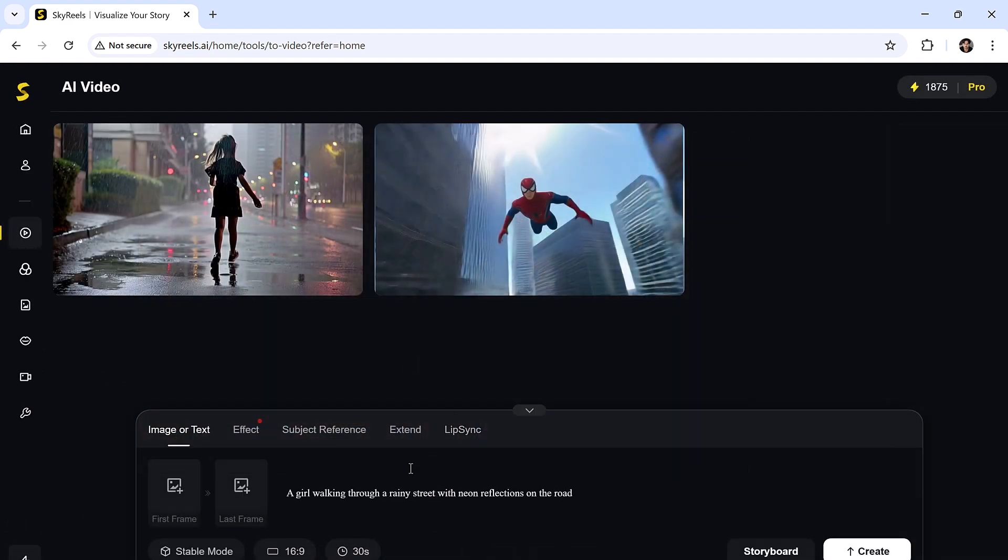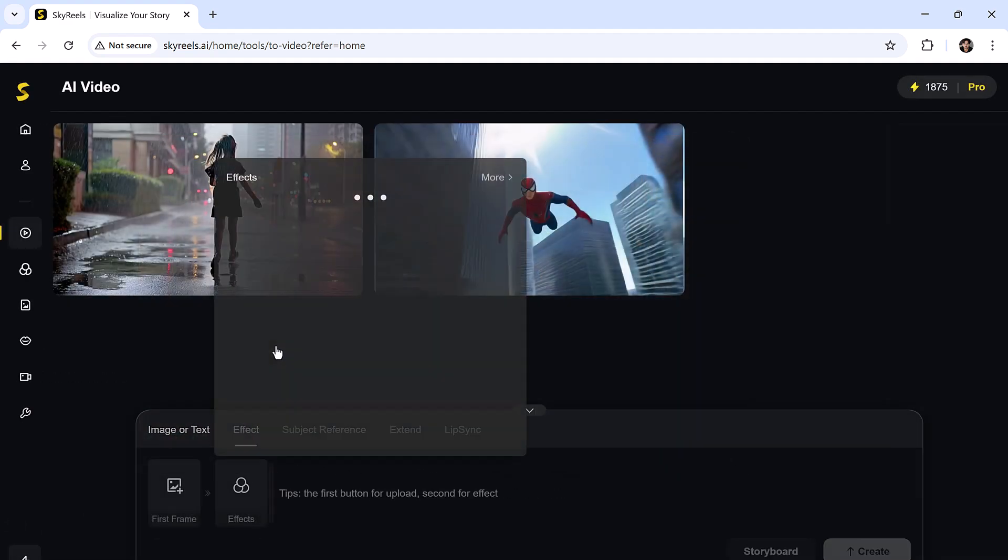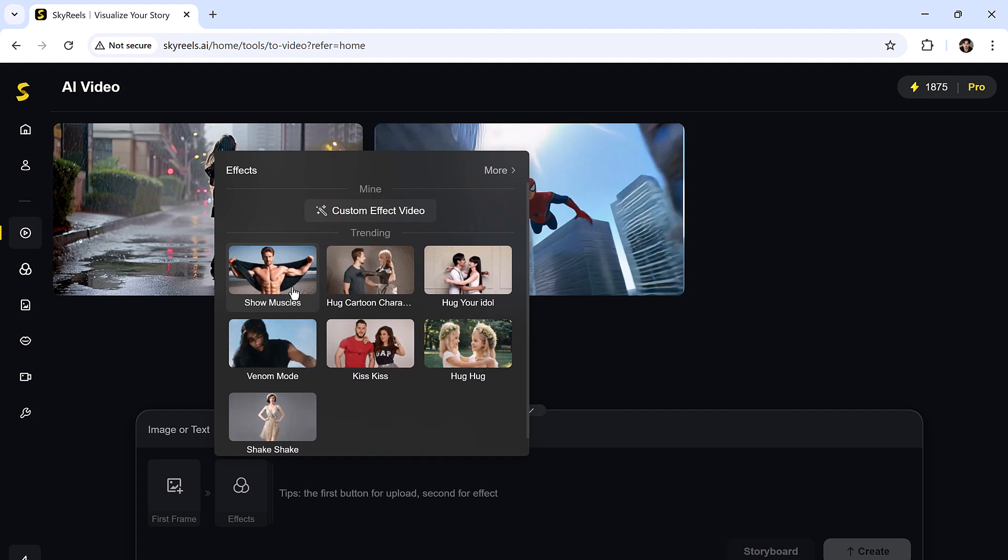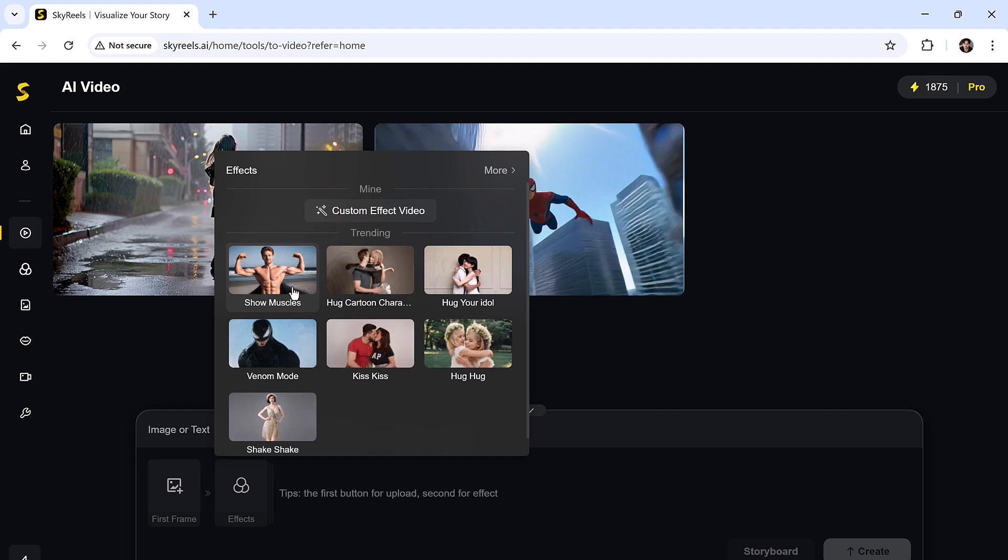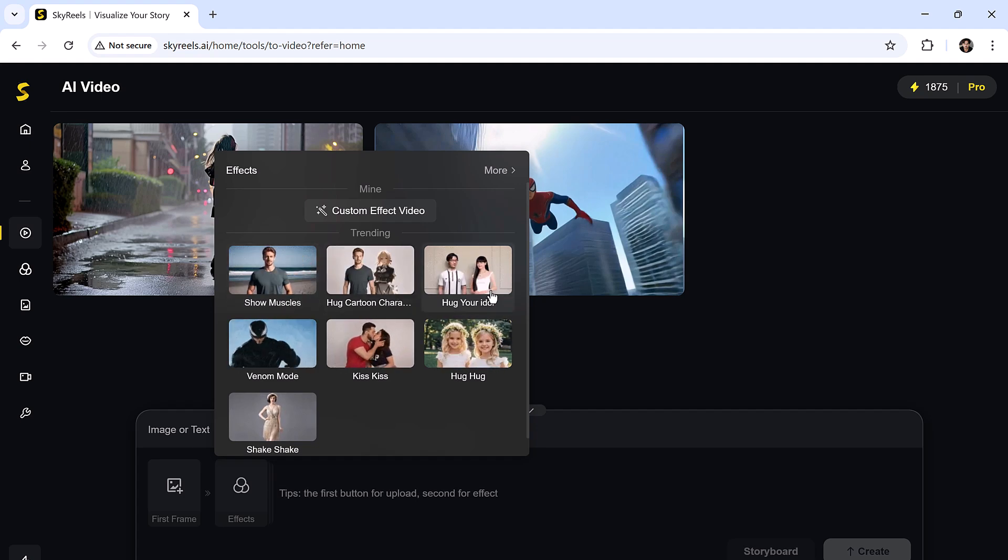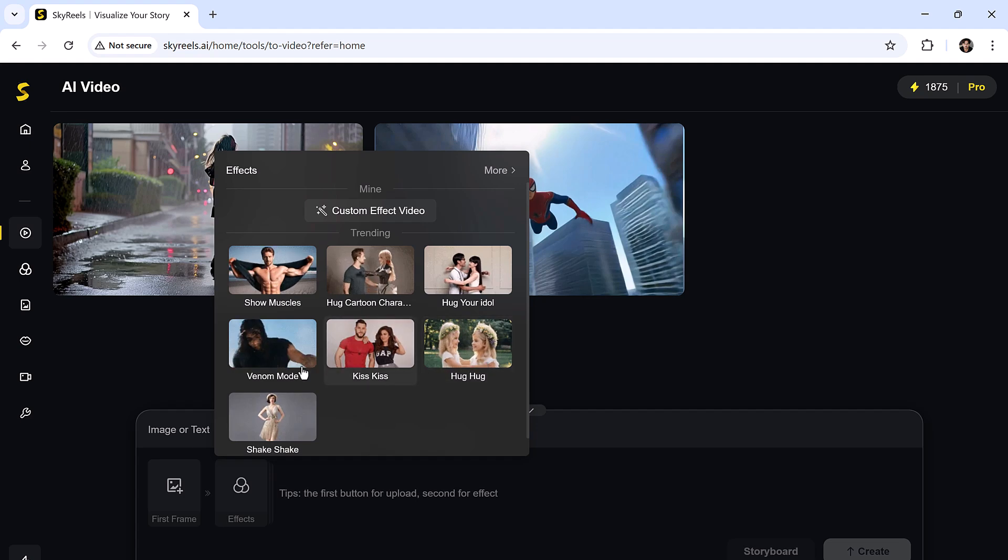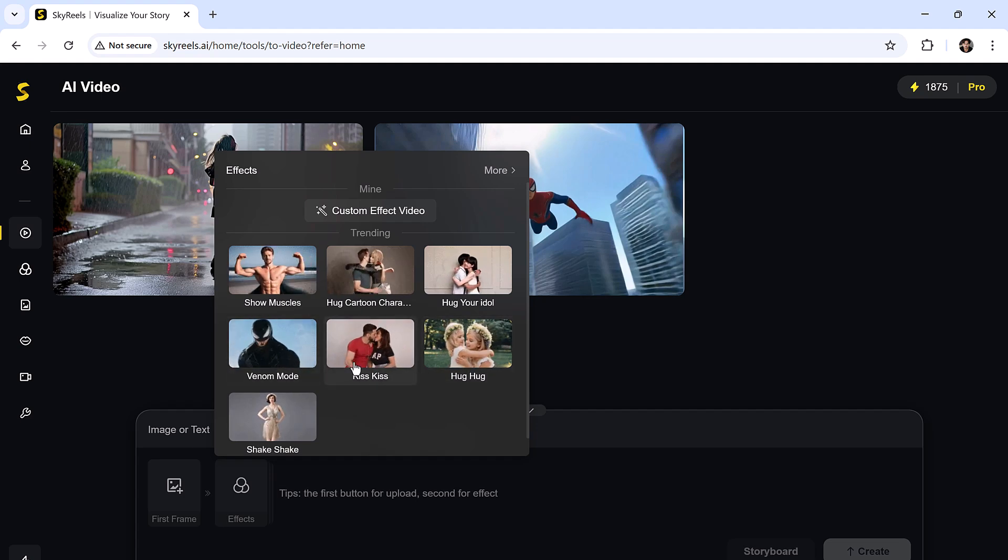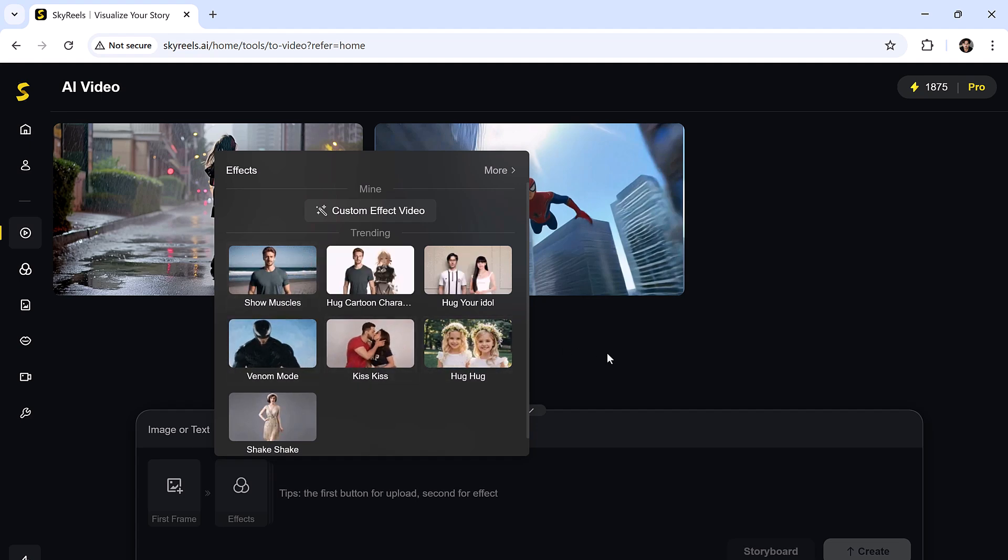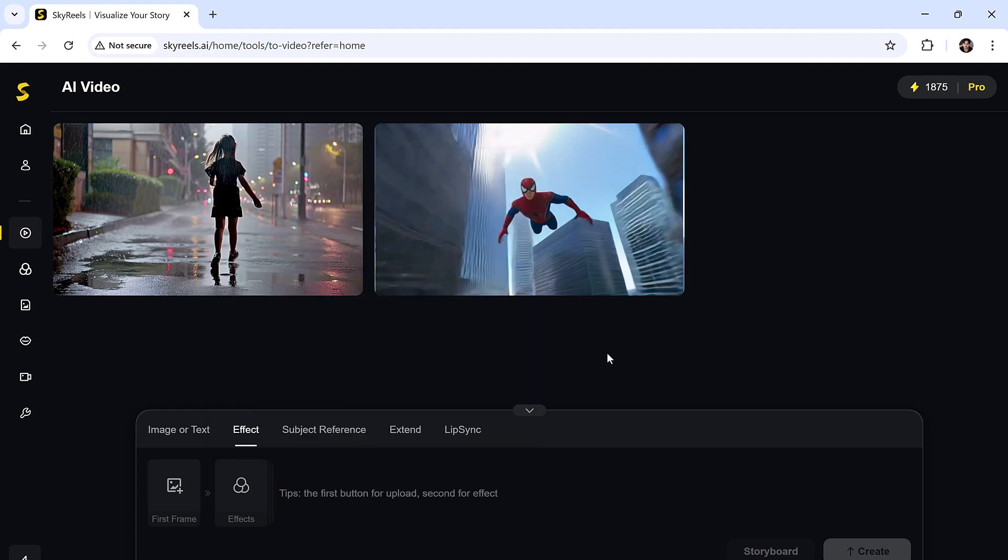Now let's check out the effects. You'll see things like show muscles, hug cartoon character, hug your ideal, kiss effect, hug effect. These can add a playful or dramatic twist to your scenes.